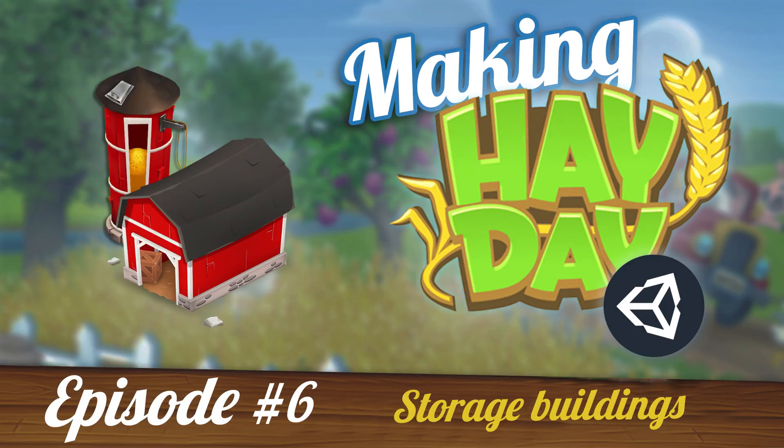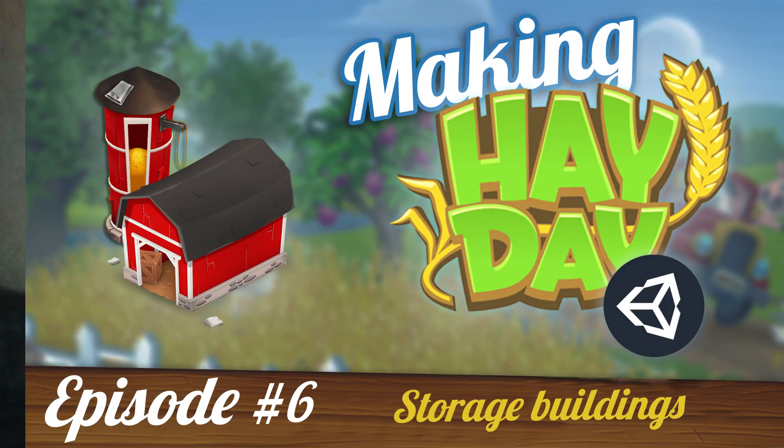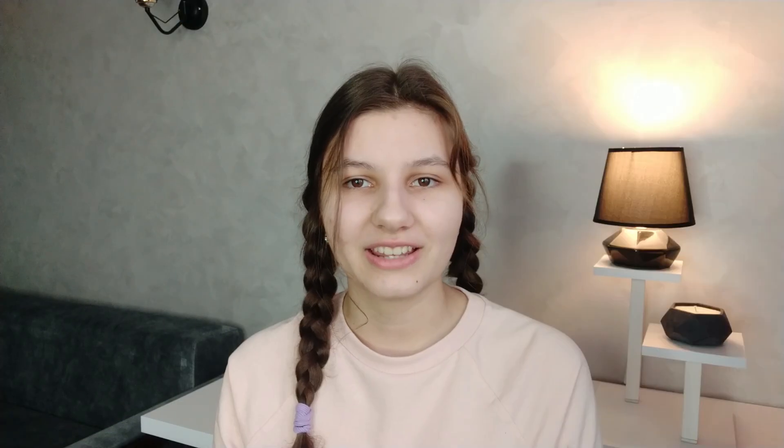To recap, in the previous episode, we started developing a crucial system for the game – a storage system. It is not finished yet and we won't be developing it in this episode, but we will be using some parts of it. The completion of this system will be in the next episode, so subscribe to my channel and turn on notifications.